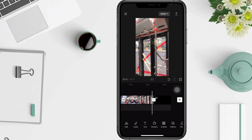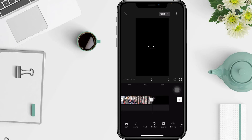Well guys, that's the tutorial on how to make a flash edit on CapCut. Thanks for watching this video — I'm waiting for your feedback via the comment box below.